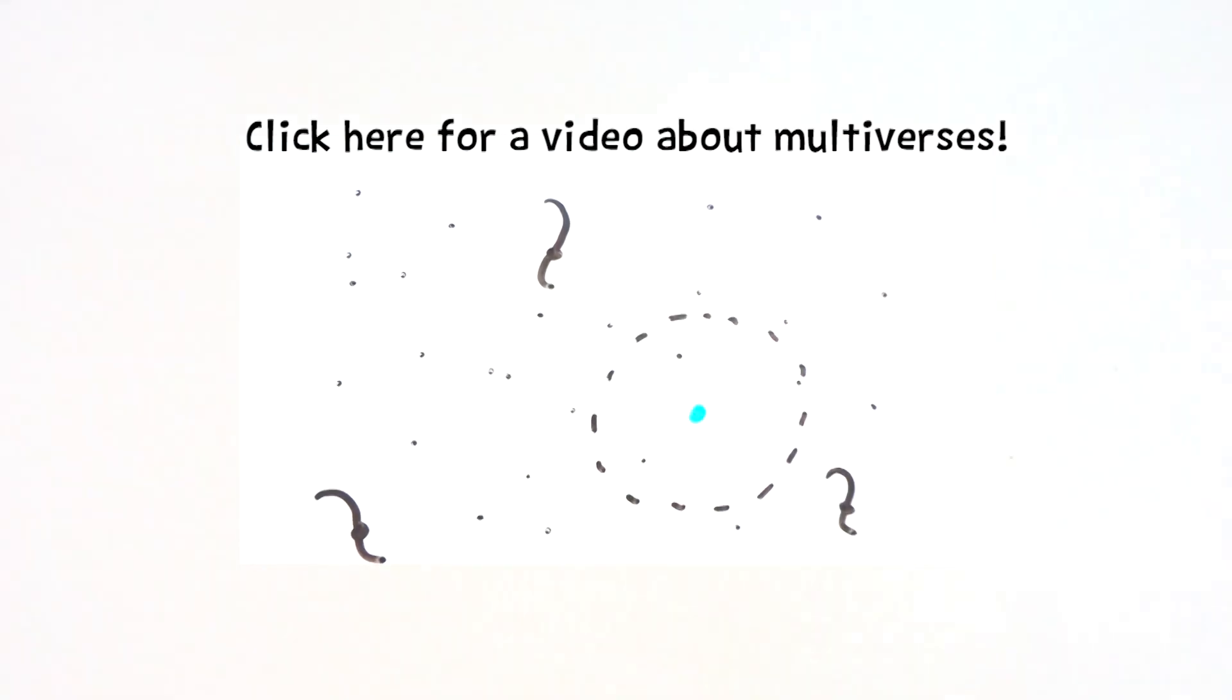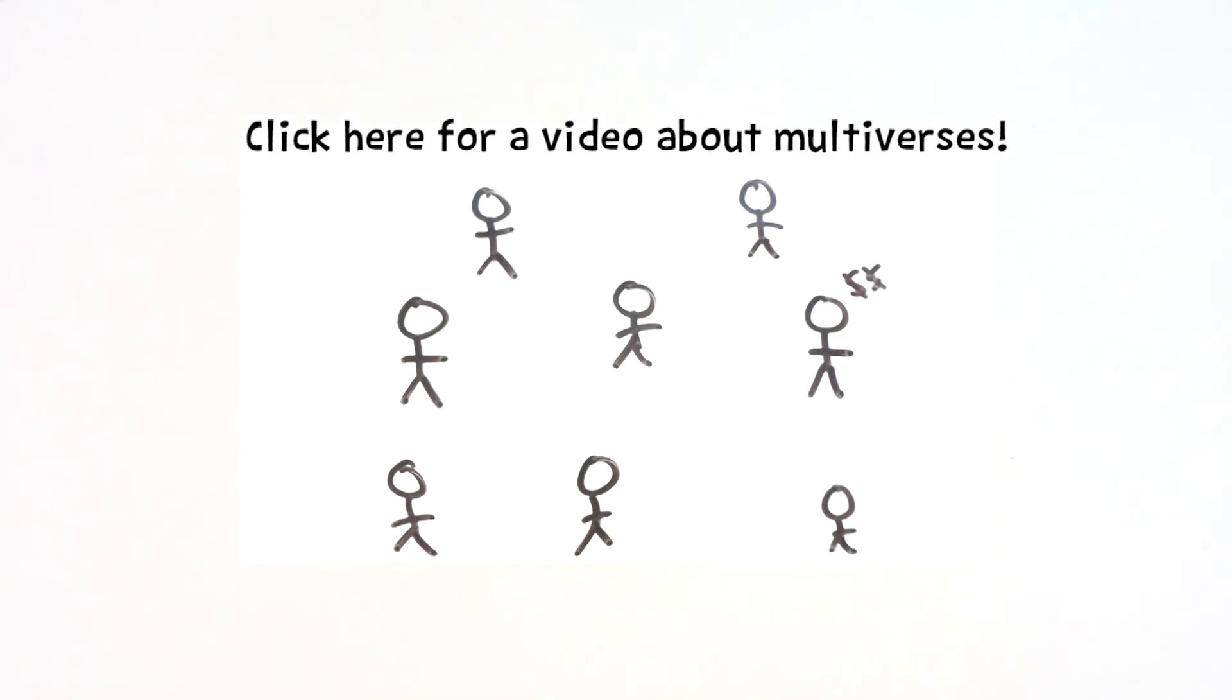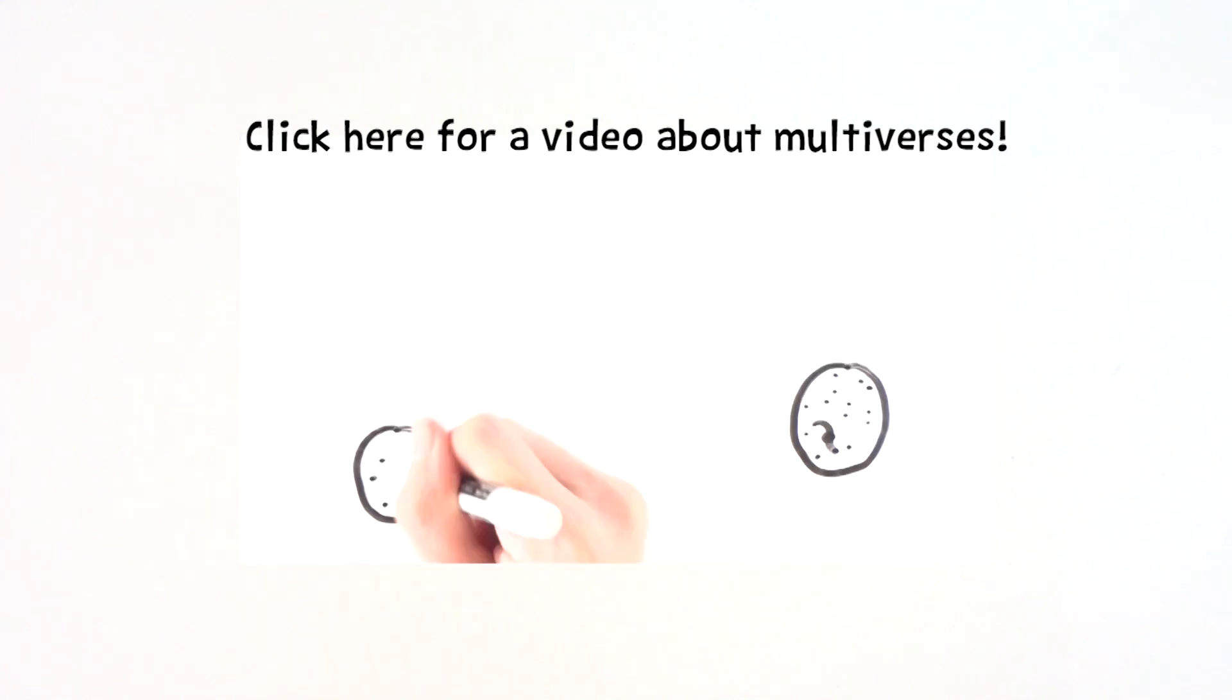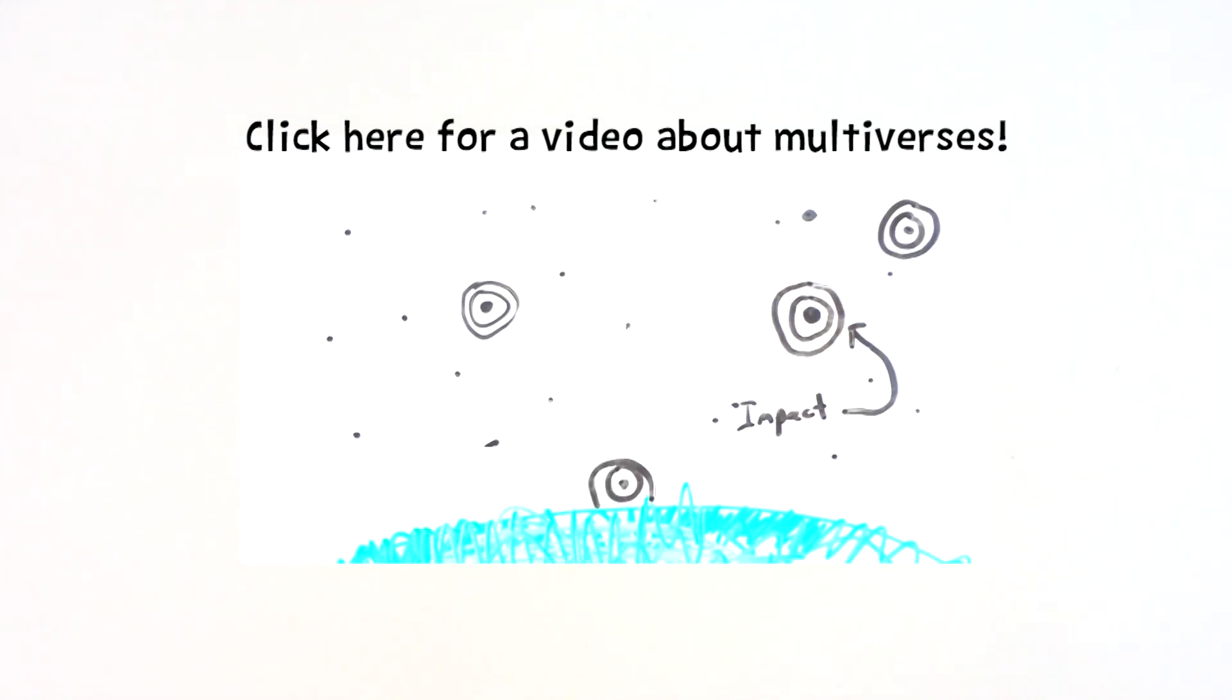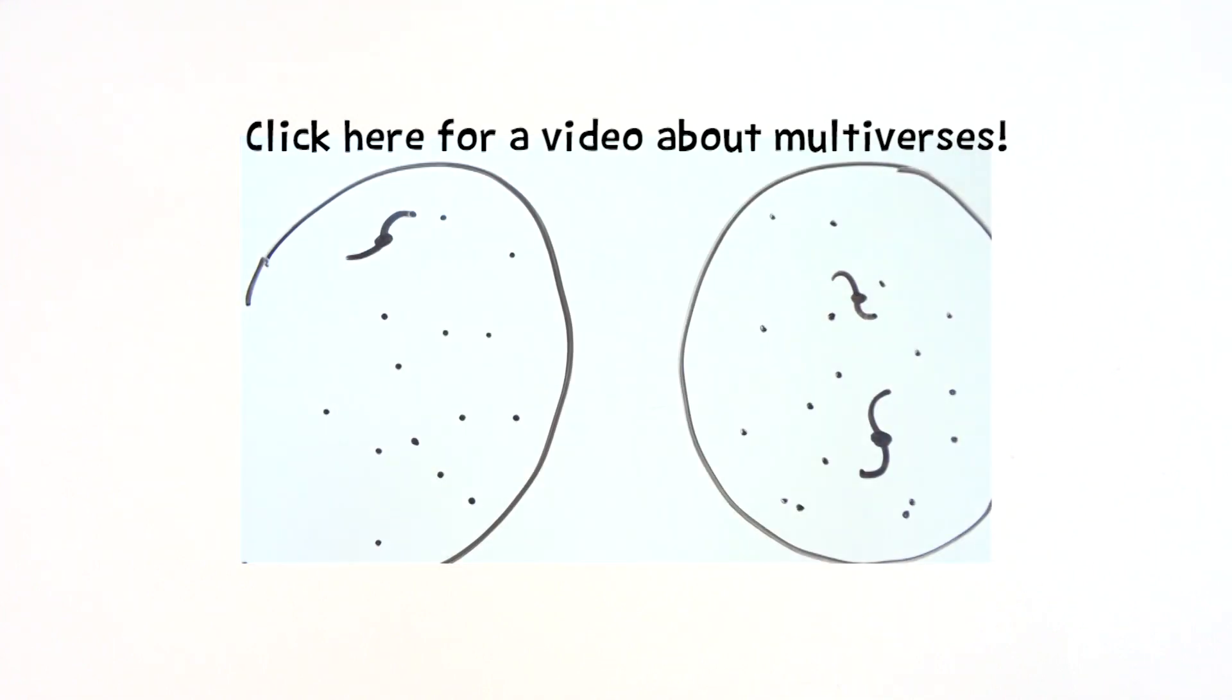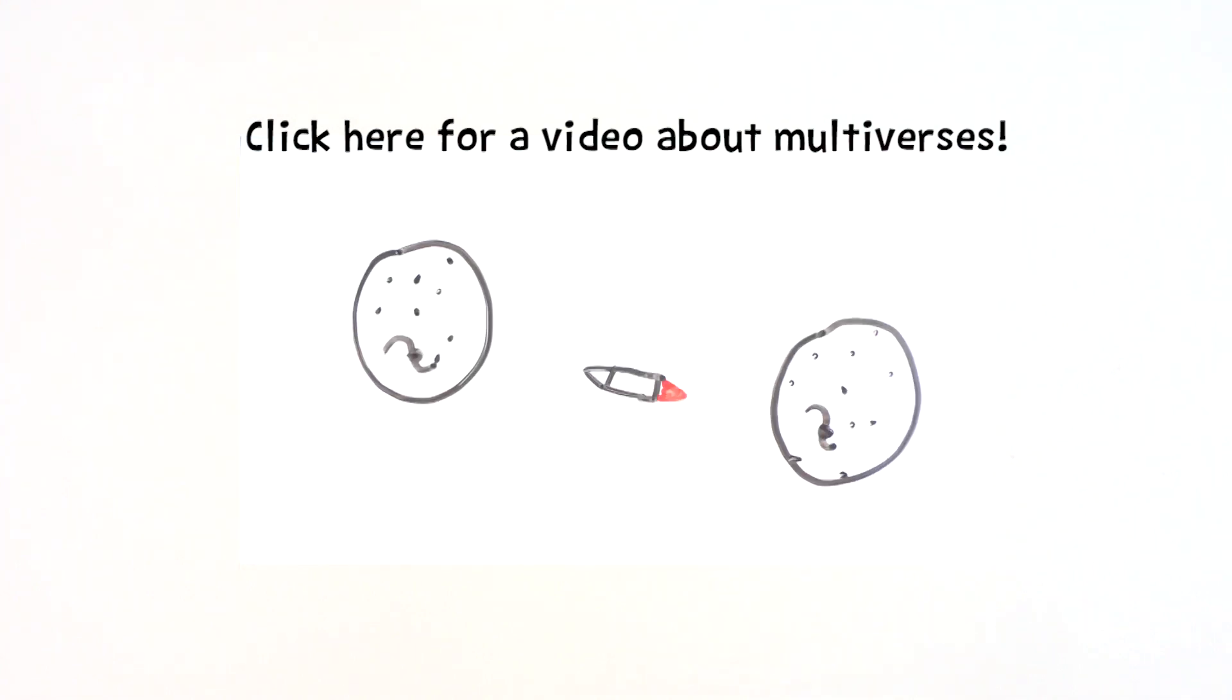Maybe the universe won't end though. One theory is multiverses, which we have covered in a previous video. This is easily represented by bubbles, and since there could be an infinite or finite number of different universes in this multiverse, it doesn't matter if one dies off, as new ones are thought to be created within the inflationary volume.